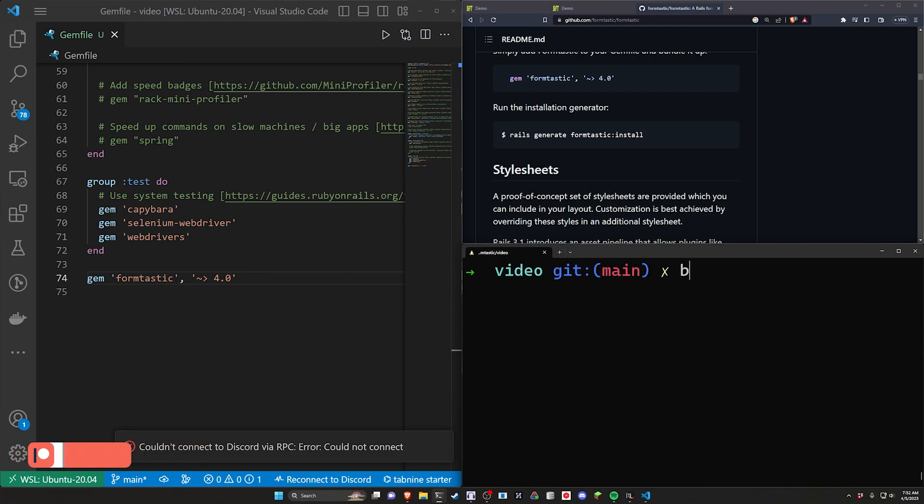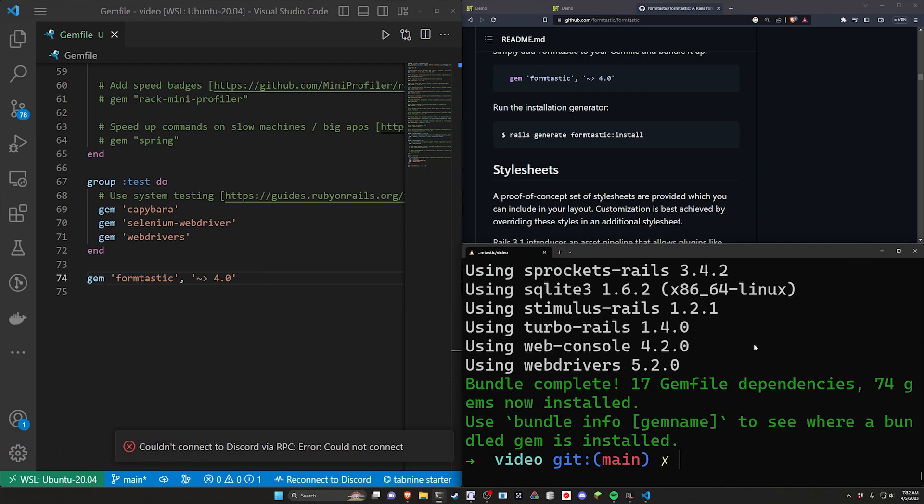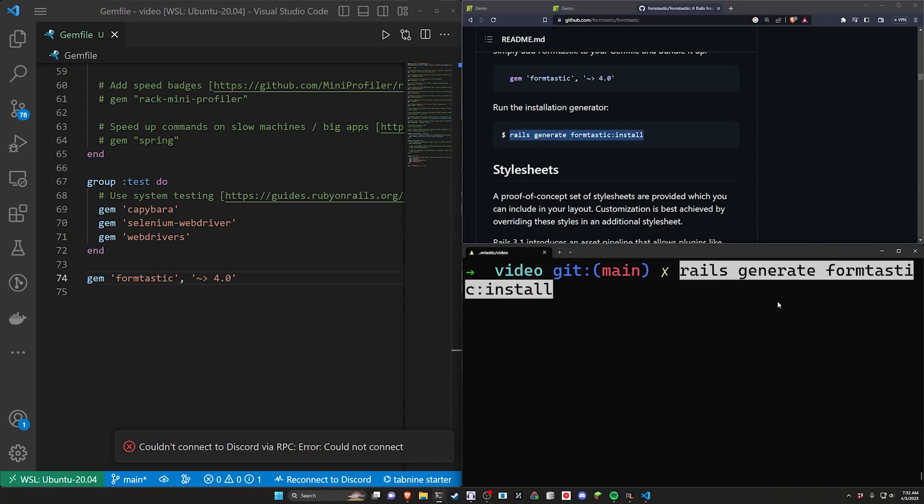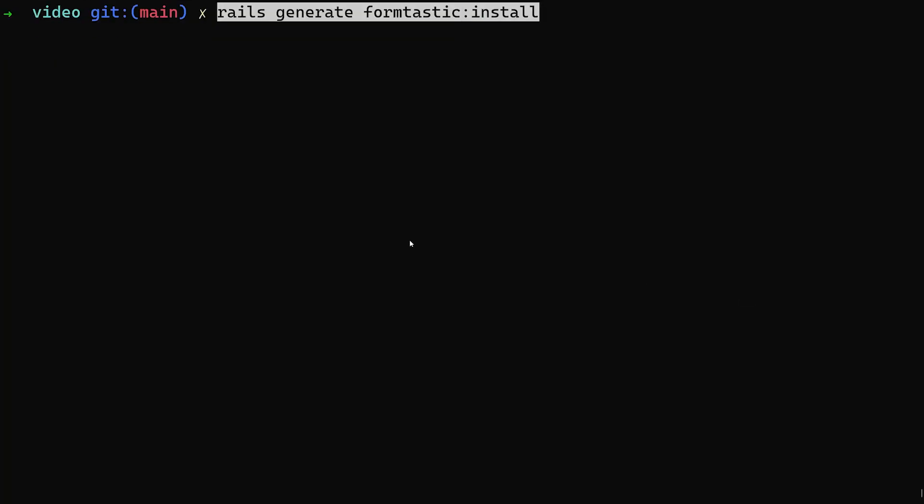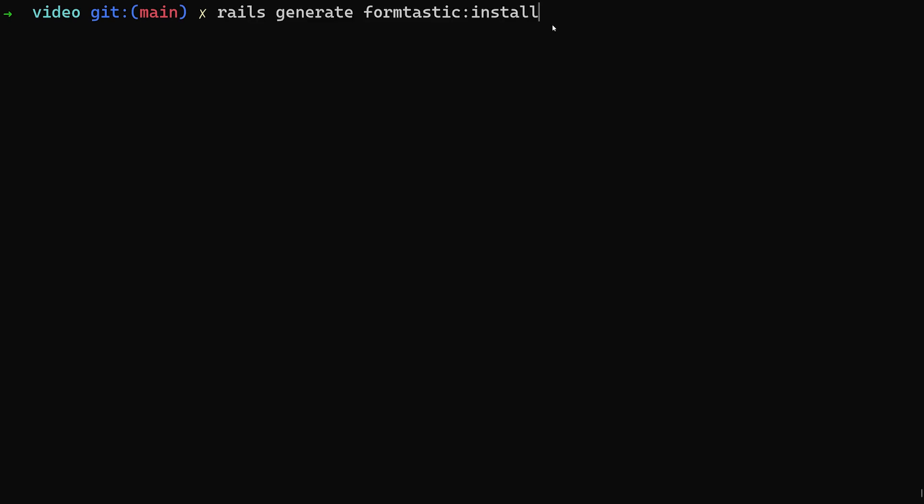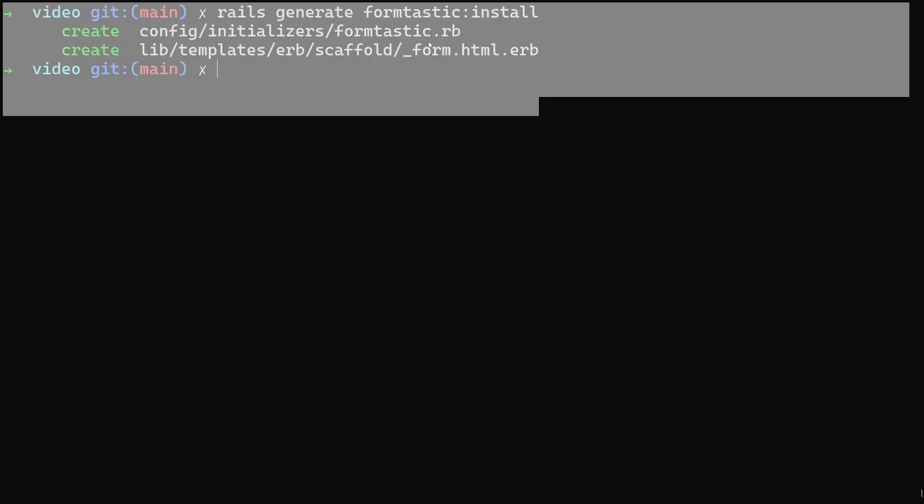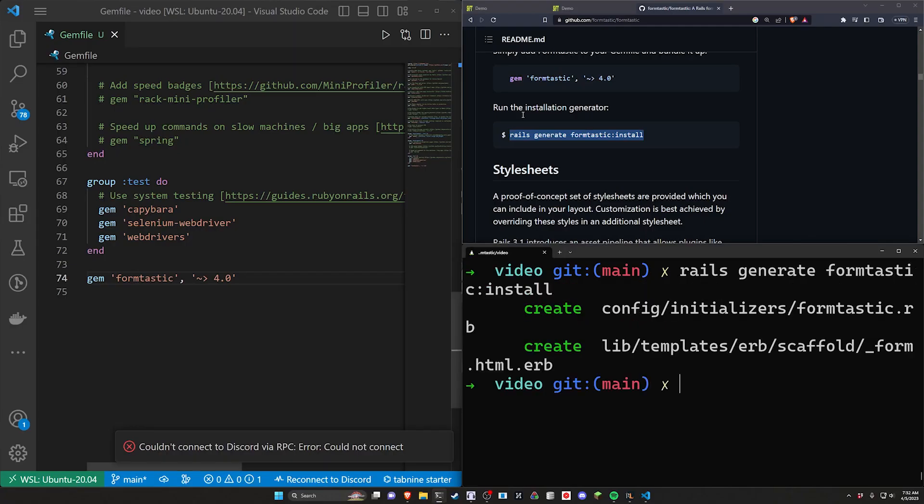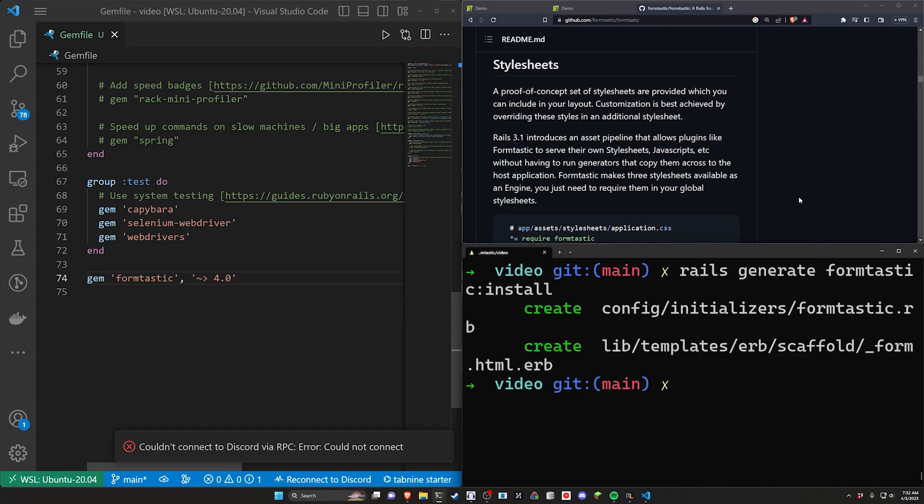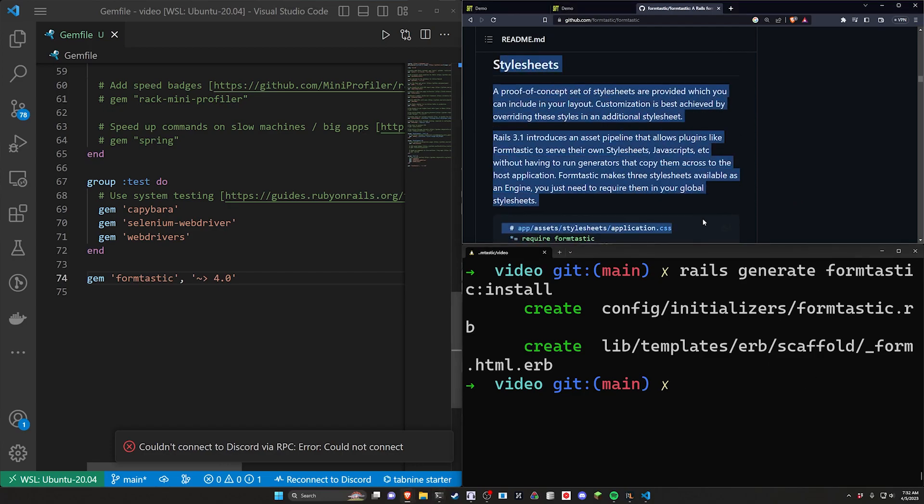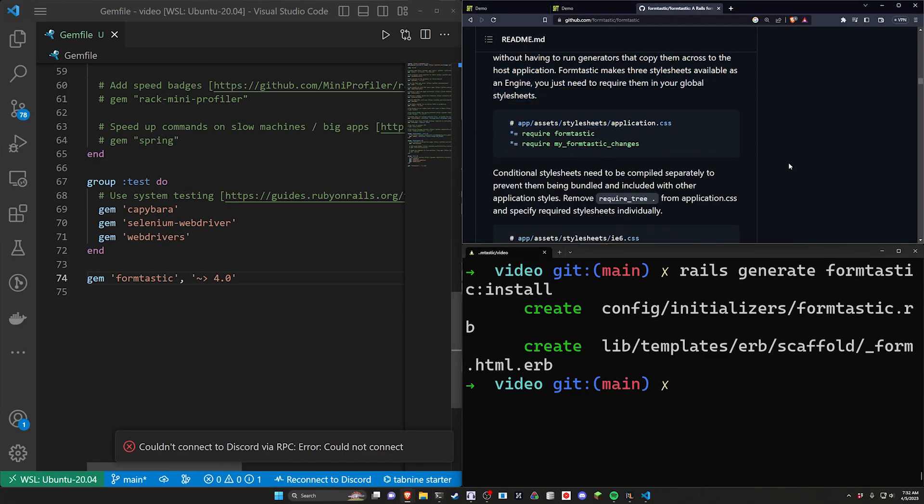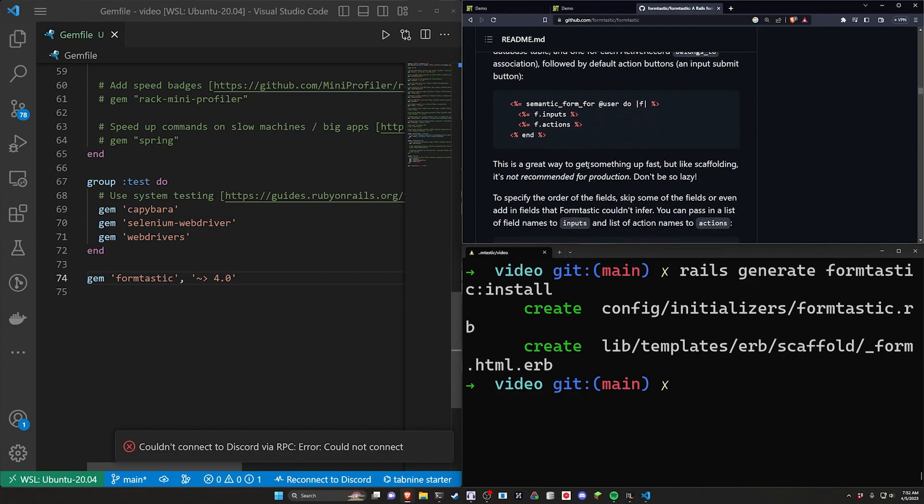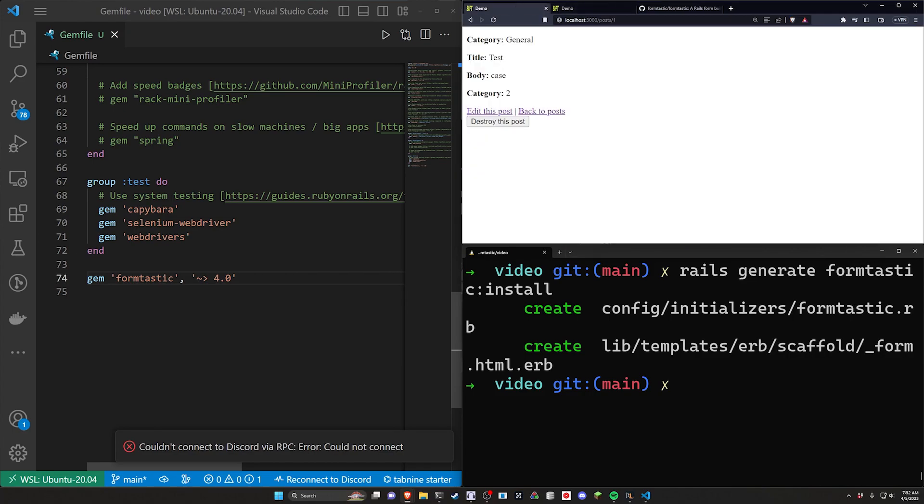Go ahead and paste that. I'll have a link to this in the video description as well as the source code for this video. So once that's done, we can then run a bundle command to install this gem. There we go. We can now run a Rails g formtastic:install command. It'll look just like this. Formtastic:install. Go ahead and run that. That should be good for you.